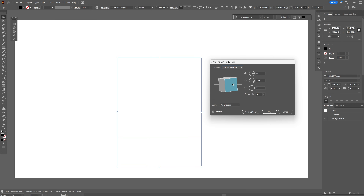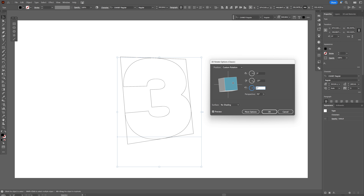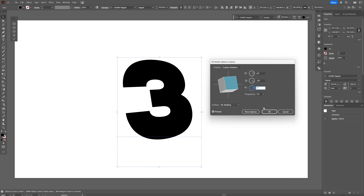We're gonna rotate this and put it a little bit in perspective — increase the perspective, maybe around 70 or so — and arrange it a little bit better. Try it out with these values and click OK.